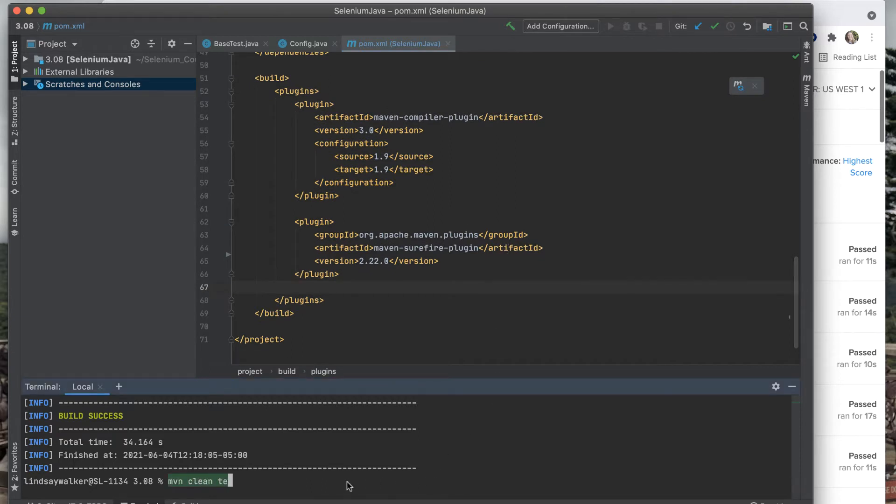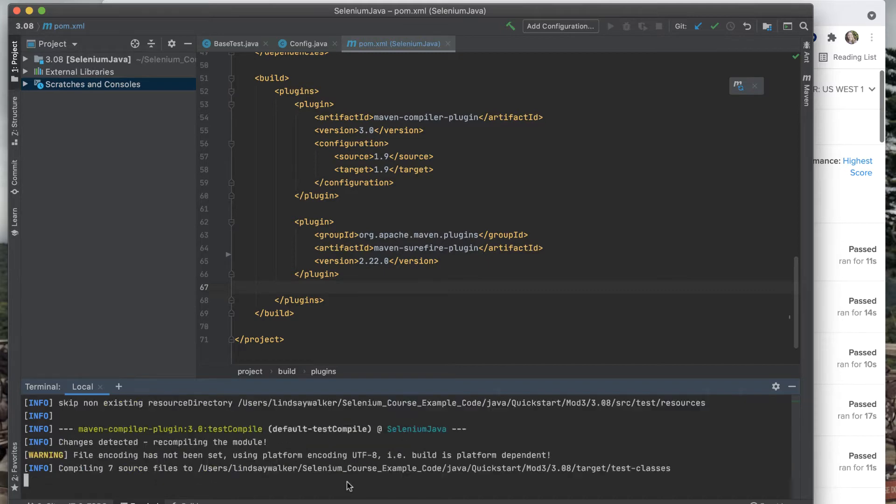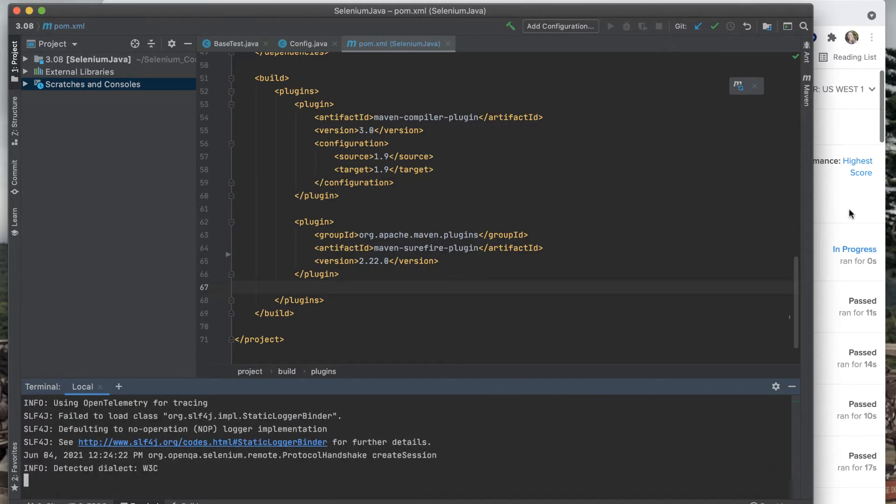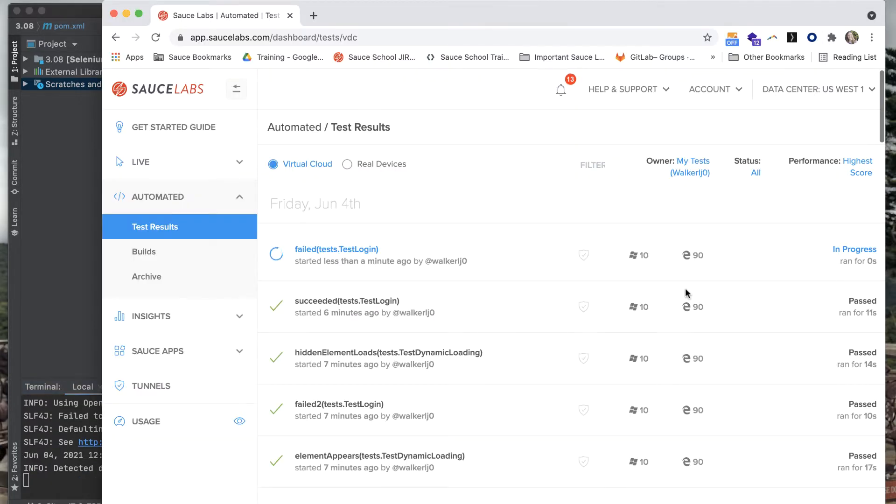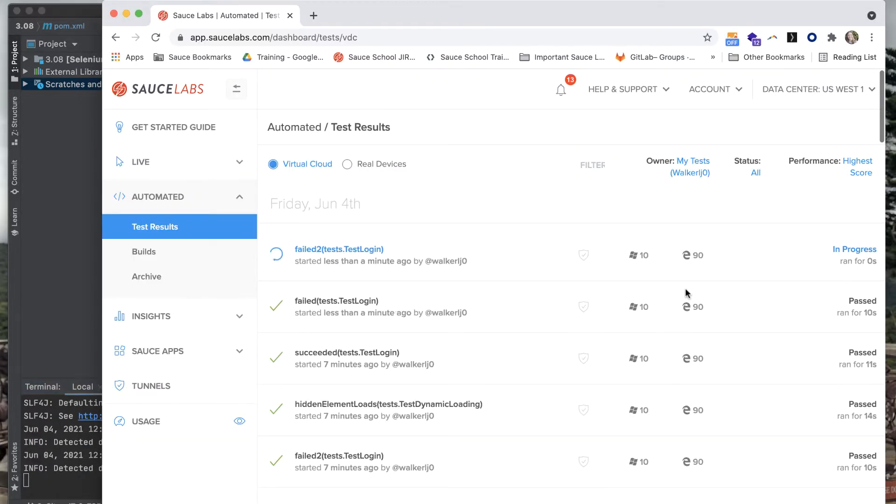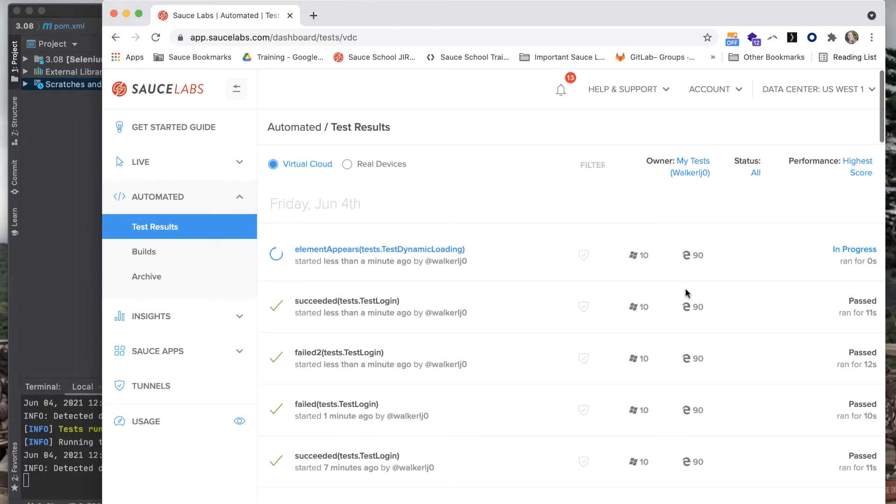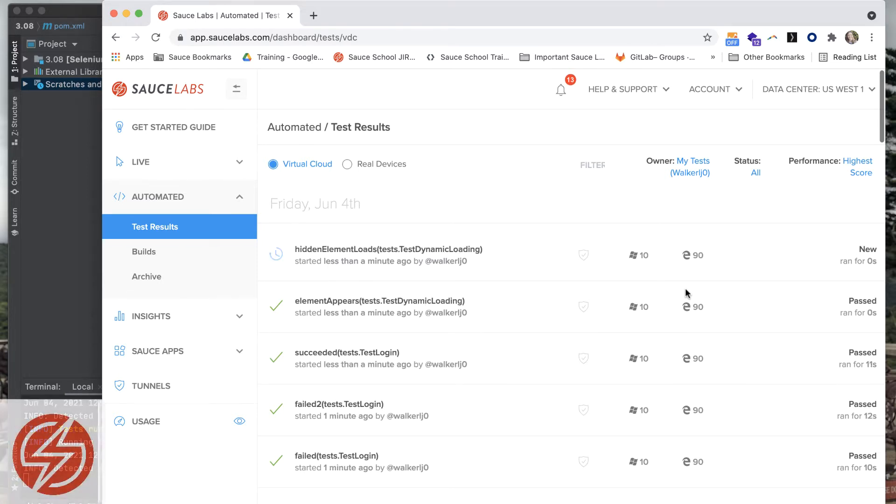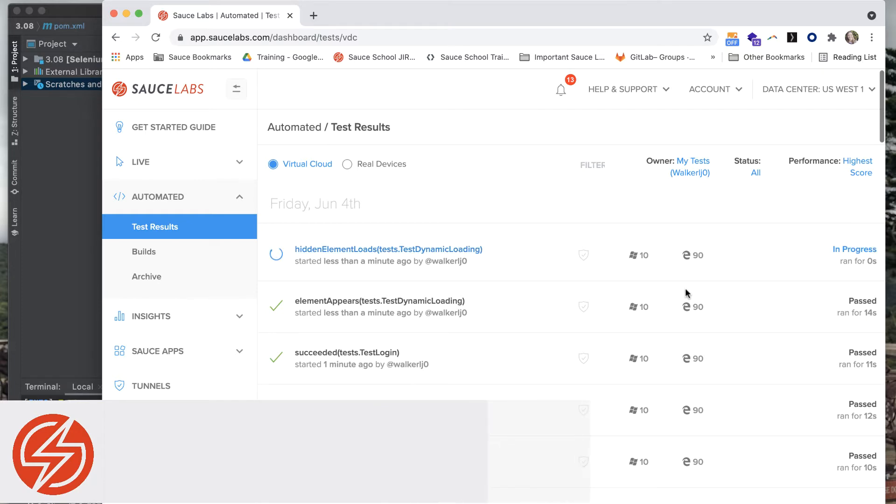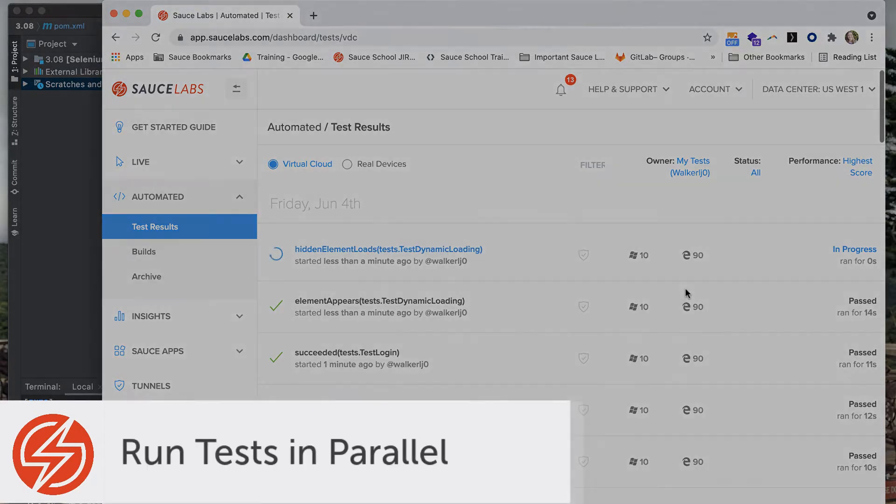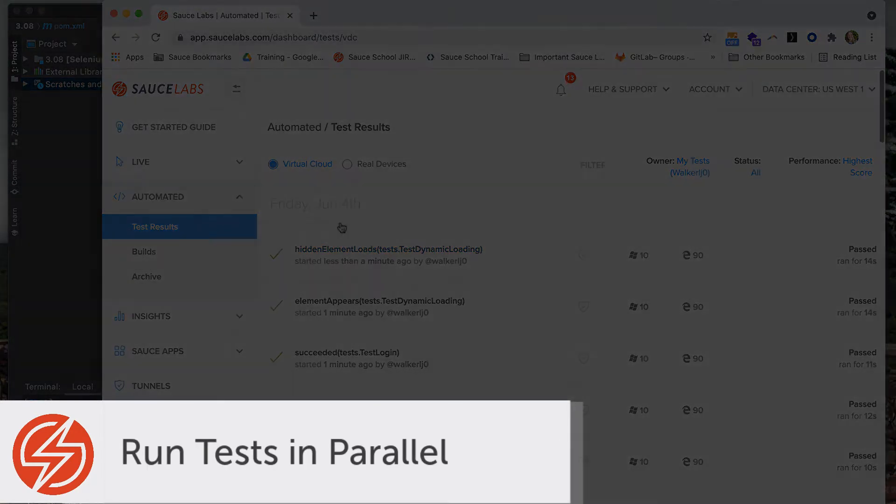We're going to be using the Maven Surefire plugin. Currently, you should notice that when you run the command Maven clean test, your tests are run one at a time after another. This can take really long when you're trying to run your tests on a cloud platform.